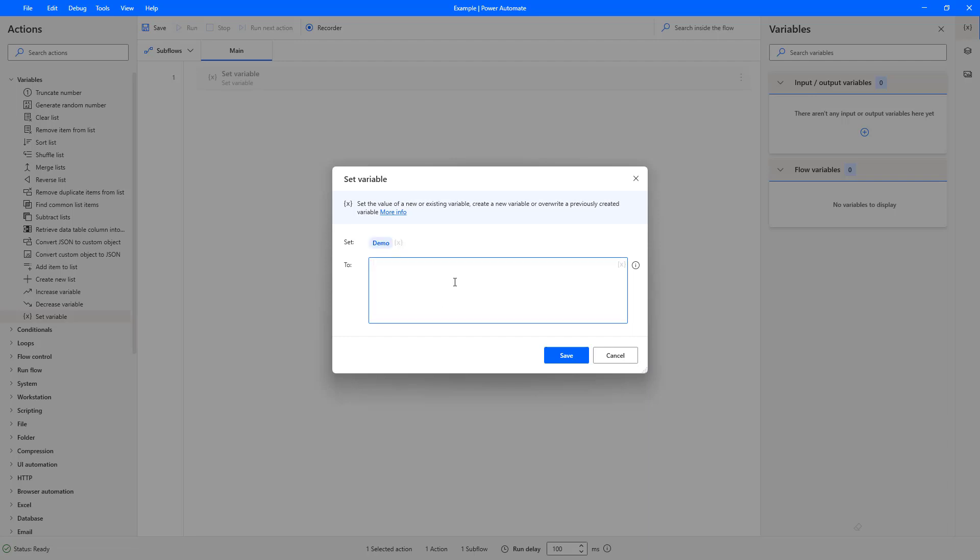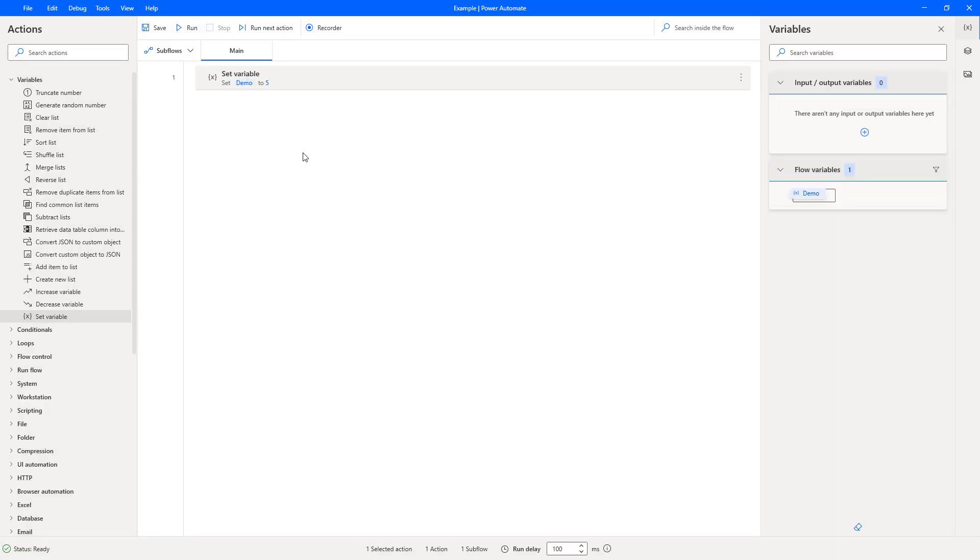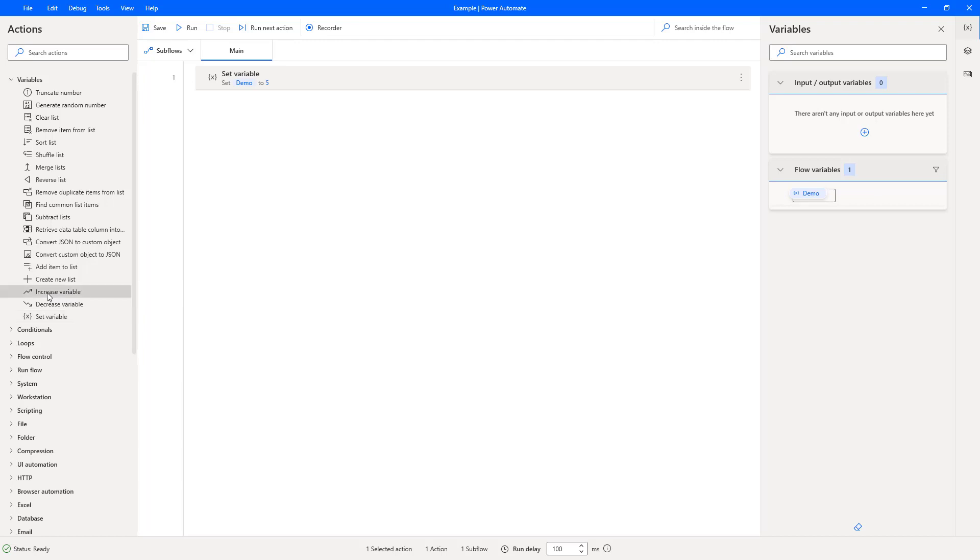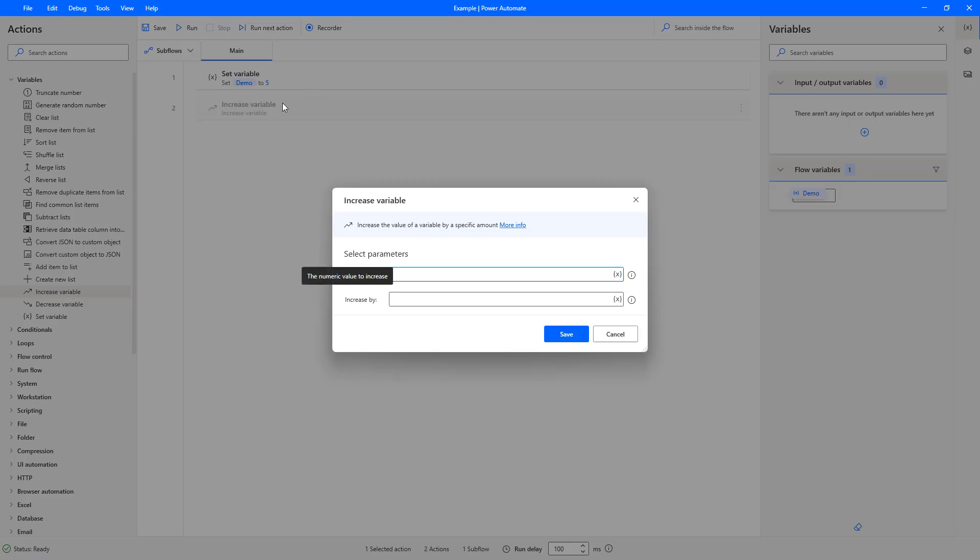And I'm going to set the initial value of five. So we'll press save there. We've now got a variable set of demo to five. And then I'm going to use the increase variable. Now if you haven't used this before, you can drag and drop, or you can just double click on it and it will be added to the bottom of the flow.